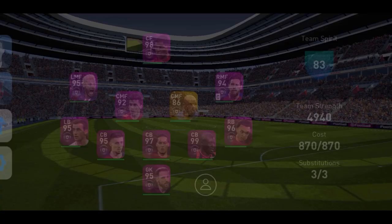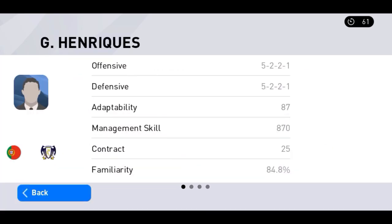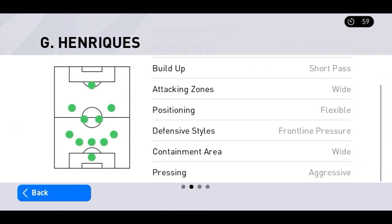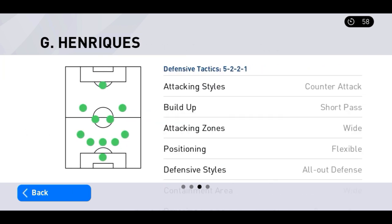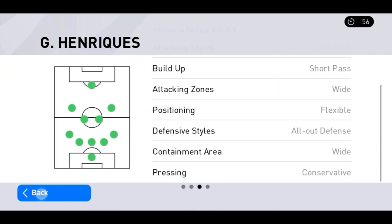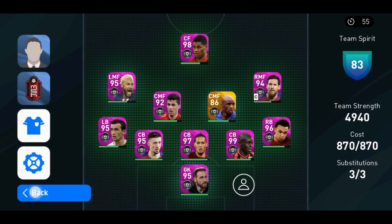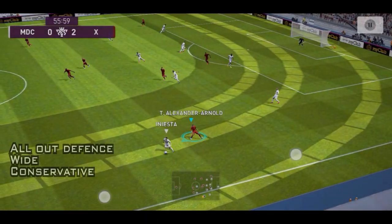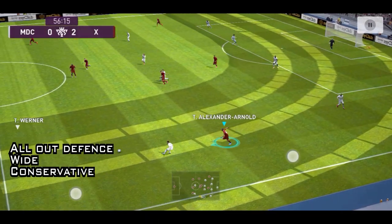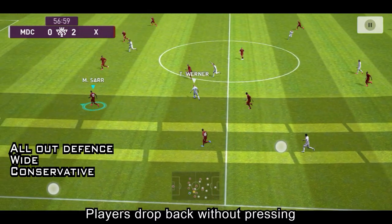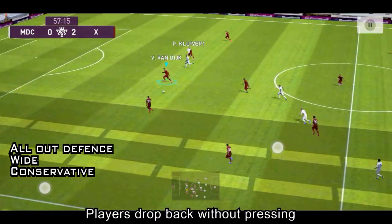Before we wind up, I would like to show you a clip with a manager who uses all out defense, wide containment, and conservative pressing. During all out defense, as soon as the ball is lost, every player drops back without trying to win back the ball.